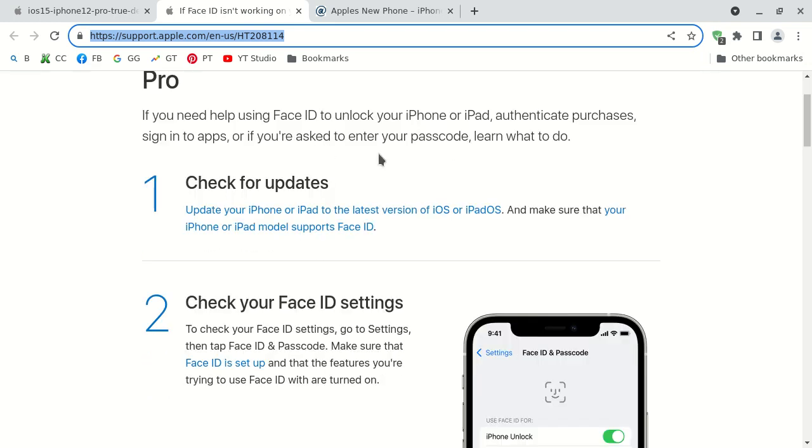The first possible way is to check for updates. On your Apple iPhone you can check for any operating system updates and install any updates. That could potentially fix your issue with face identification not working.